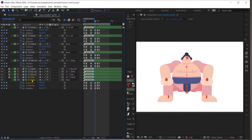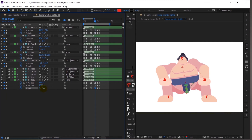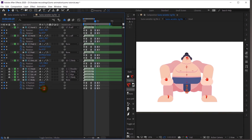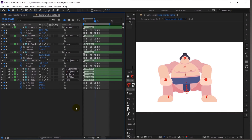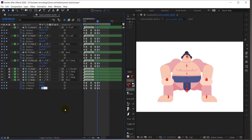I'll also add some overshoot in the rotation property — it will rotate slightly in the opposite direction. Not too much, just about minus six or minus four degrees, and then rotate back in the opposite side.